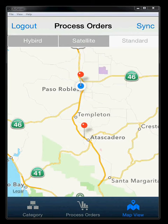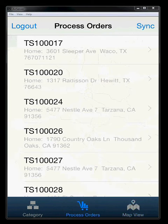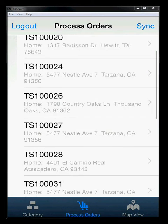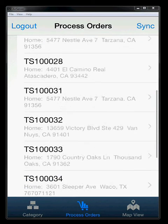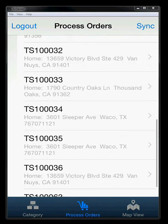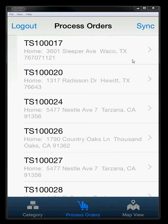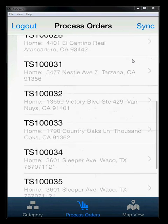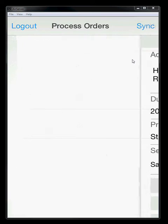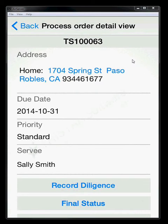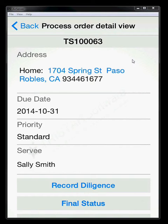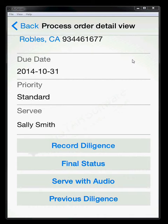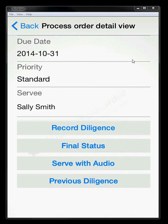So if we go back to our process orders here, we can see that we've got the list view, and then we can move into a job to get some detailed information about that job. So if we look down at the list of jobs that we have, we'll just scroll down, and let's go into this job down here, TS10063. The address for this job is at 1704 Spring Street in Paso Robles, California. The due date for this job is 10-31-2014. The priority is standard, and the servee is for Sally Smith.